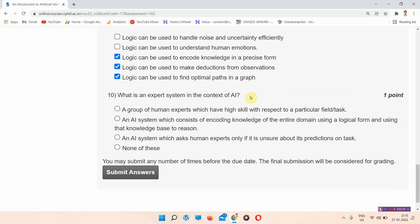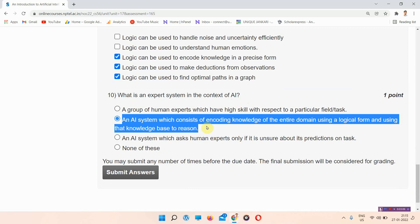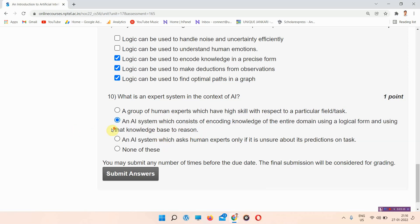Question number ten: what is an expert system in the context of AI? The answer of question number ten is option B: an AI system which consists of encoding knowledge of an entire domain using a logic form and using that knowledge base to reason.